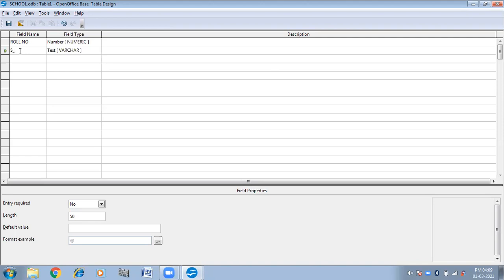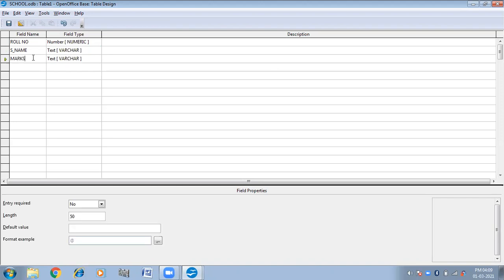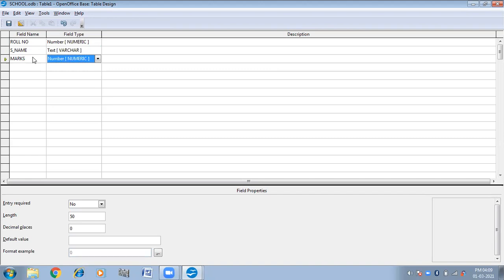Second, student name — I am taking S name. This is text type. Text data will contain text alphabets and letters. Then next I am taking marks, which is again number type. I have taken three column names. Field means column. I have taken three field names and specified the data type. In the description box you can write about the columns, like what is role number or about student name and marks. It is optional, so better to avoid this.